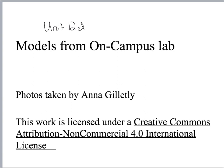This is Anna Galetly. We're doing the last of the four video lectures for unit 12. I'm going to be looking at the models that we use in our on-campus labs, since these are not used in the APR practice atlas.